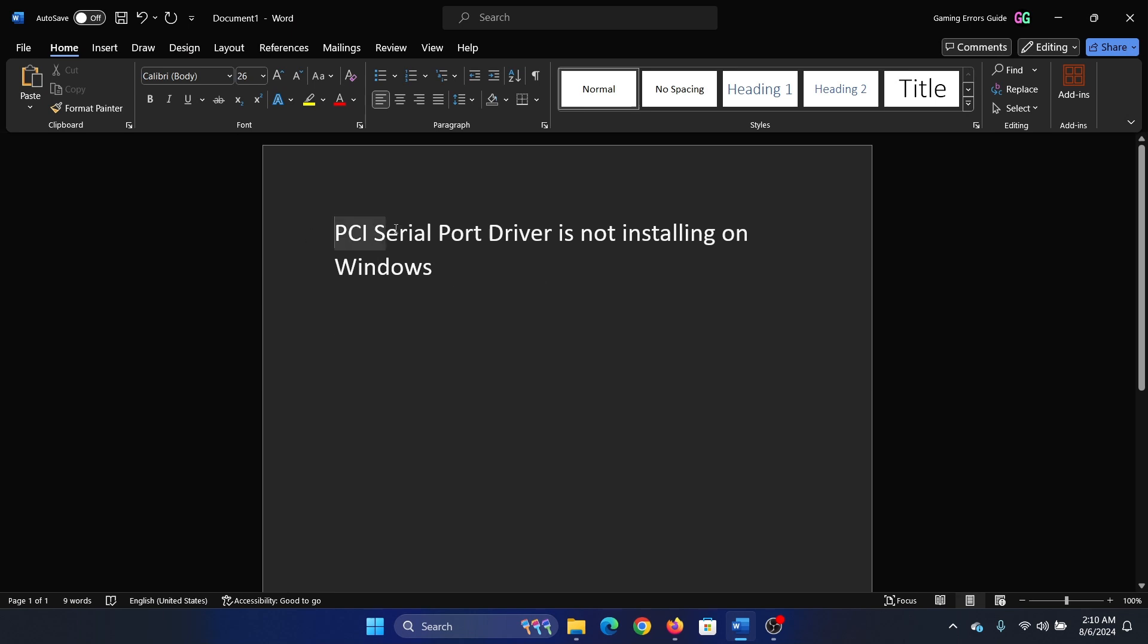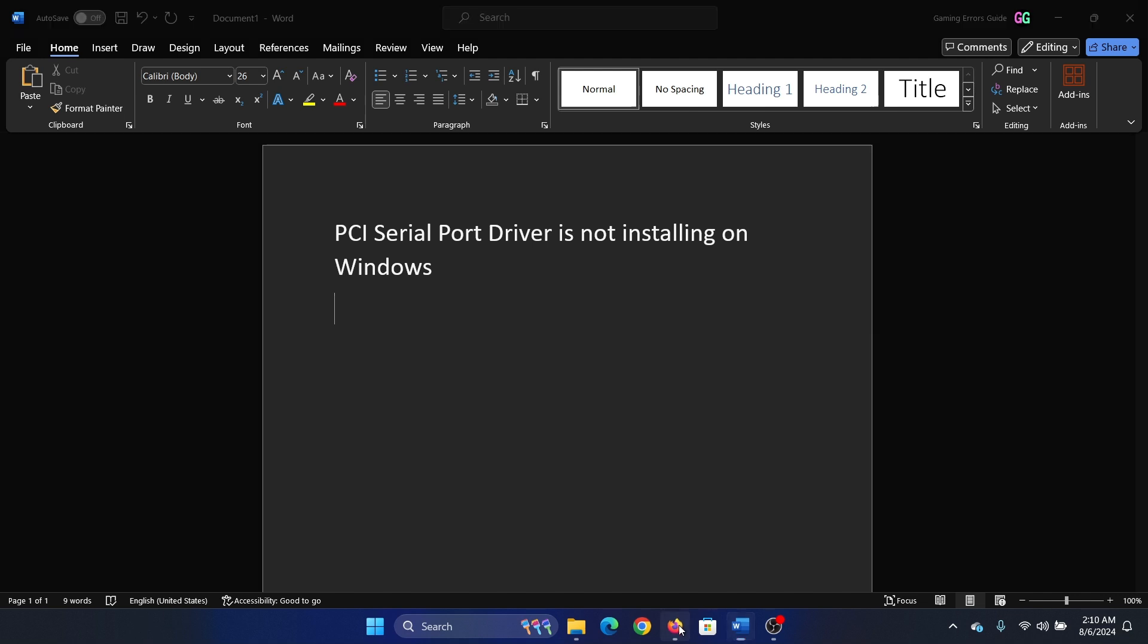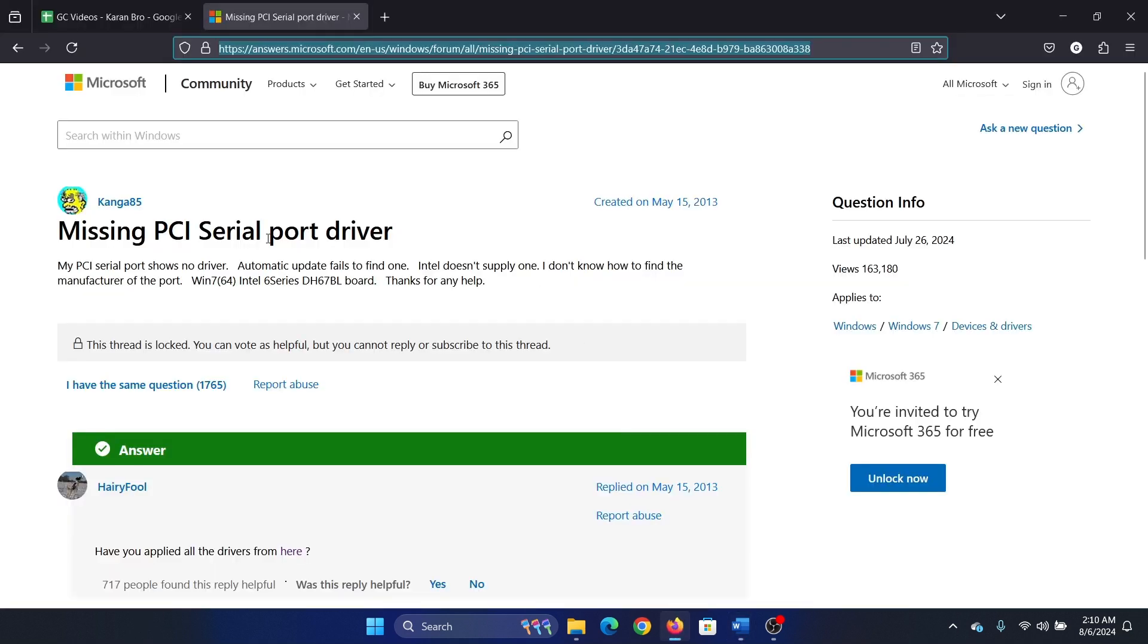Hey friends, if the PCI serial port driver is not installing on your Windows computer, then please watch this video. I will guide you exactly through the solutions.